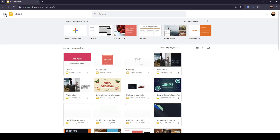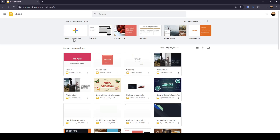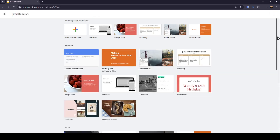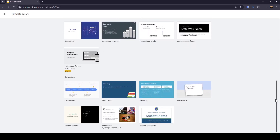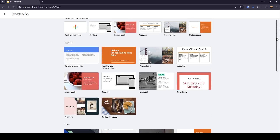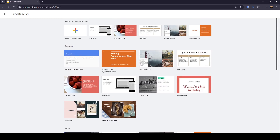This is how the home page looks like. Right here at the top you're going to find 'Start a new presentation.' If you click on this plus icon you can start a blank presentation. Right here you're going to find some other available templates. If you want to expand the template list, go ahead and click on Templates Gallery. Then you're going to find all of the available templates, so choose the template you want to work with.